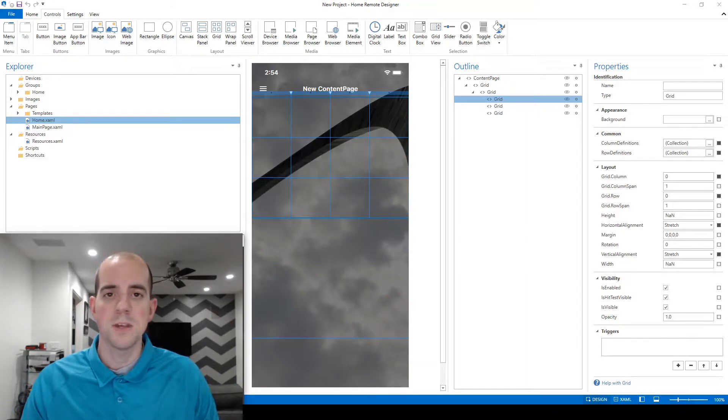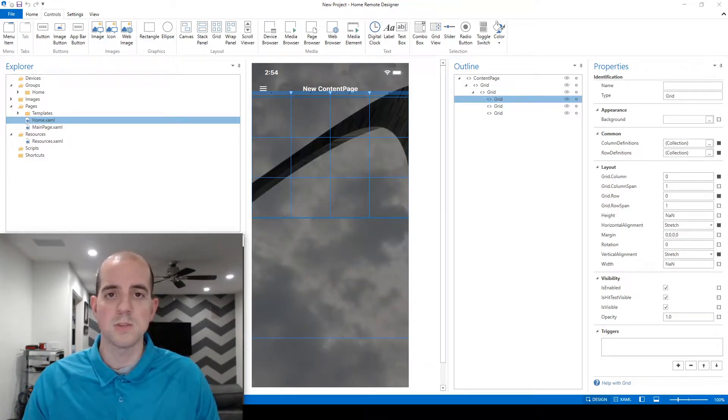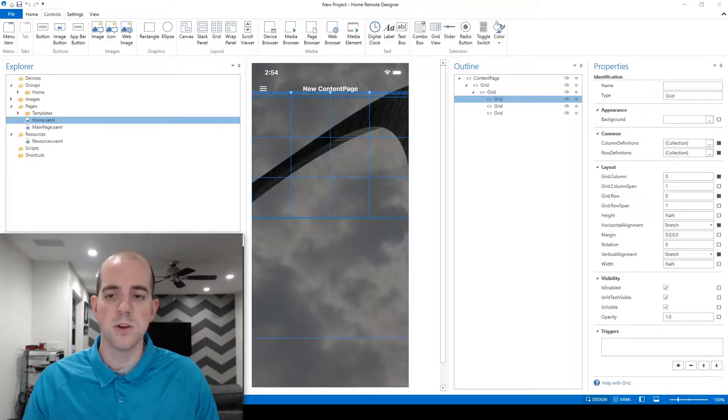Welcome back. In this video we're going to create our first clickable elements as well as utilize the built-in simulator for the first time.